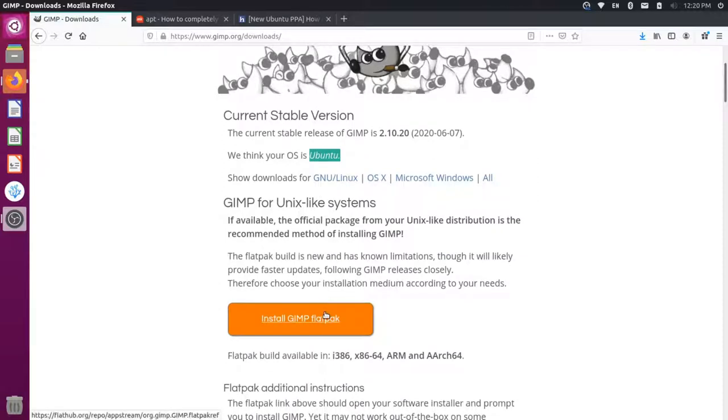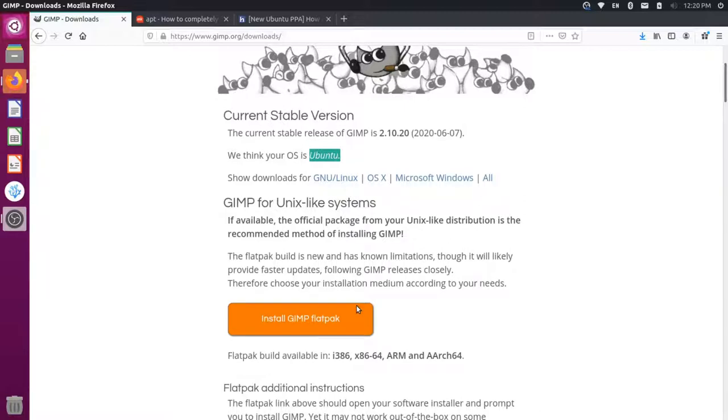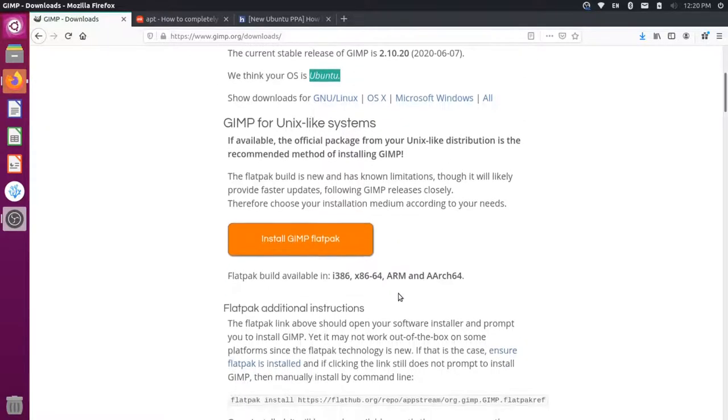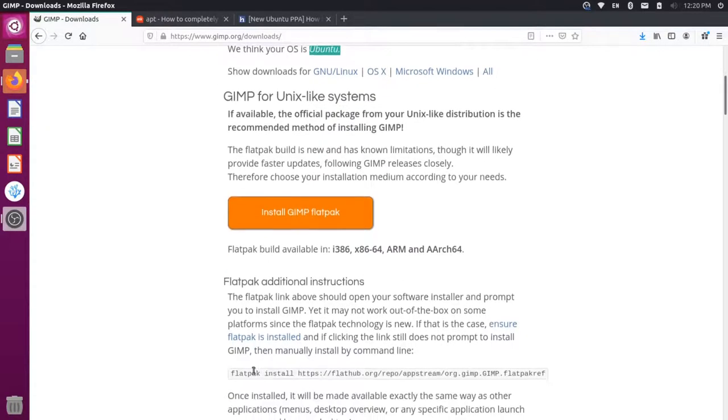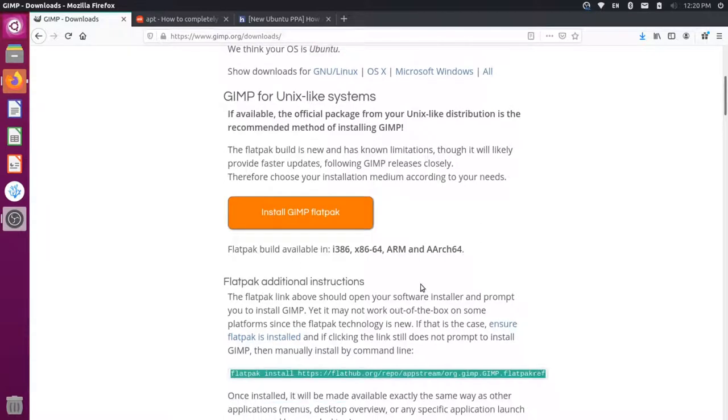Now, I've struggled with using this in the past, so I had a couple issues when I used Flatpak. I installed Flatpak on my Ubuntu system, and then I installed GIMP using the manual instructions here because the button was not working to open up my software center. And then it would install GIMP, but it had a lot of issues.